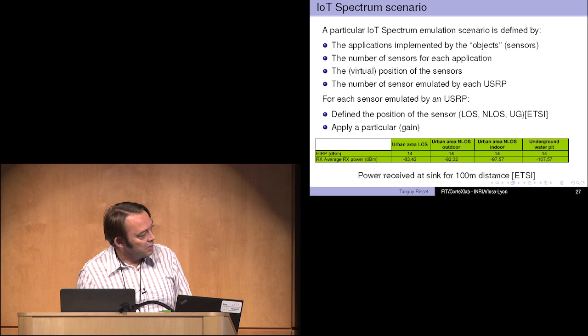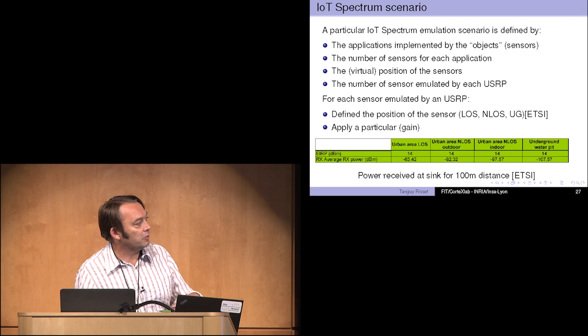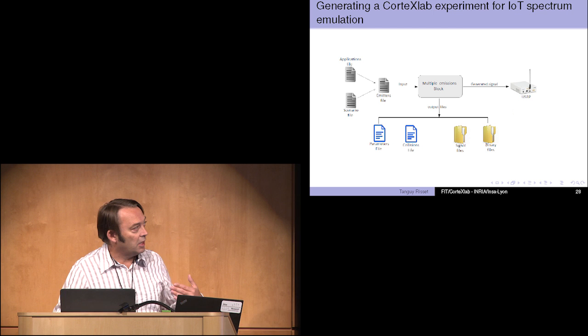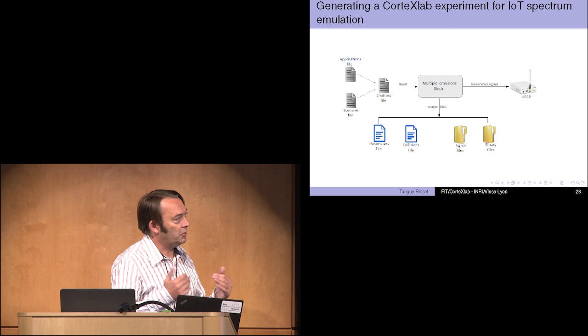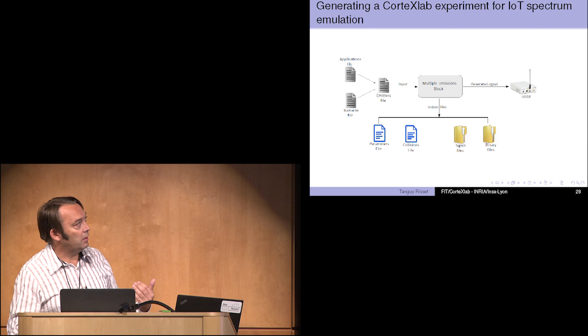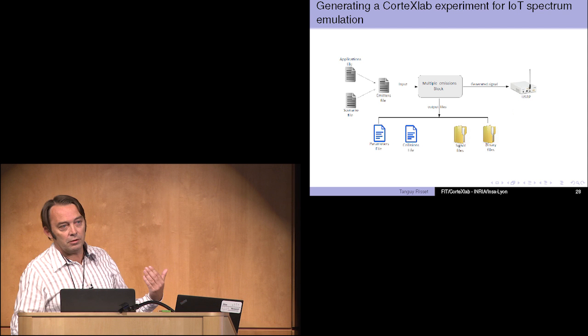We used an ETSI document which basically predicts for a given size of a small city the number of nodes per sink for each application like gas metering, water metering and so on. They also indicate the type of packet, the duty cycle of each application and the protocol. We did not invent that ourselves. We took this data and we built an Internet of Things scenario which is basically this data plus the number and practice of sensors that we want to emulate, the virtual position of this sensor which will influence the attenuation and the channel, and the number of sensors emulated by each USRP. ETSI also distinguished between several color sensors: the ones which are in line of sight of the sink, non-line of sight or underground with an attenuation.